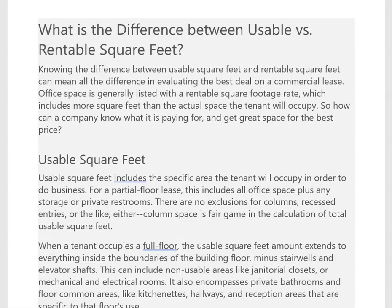For this question you have to understand the difference between usable versus rentable square feet. Usable square feet is the entire area that the tenant will occupy for business. You might have usable space that includes janitorial closets or bathrooms or whatever.